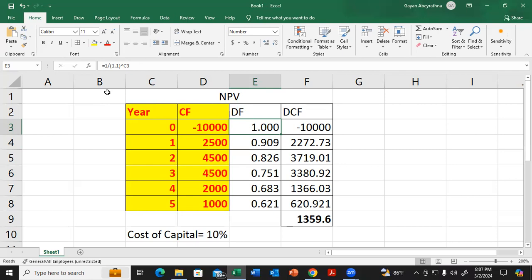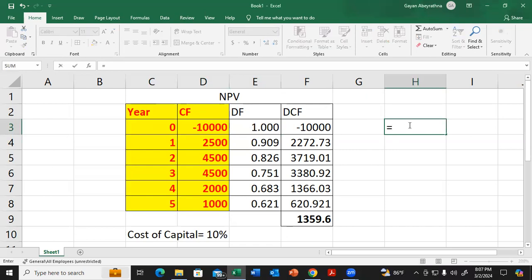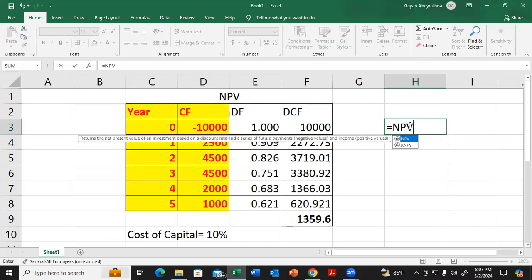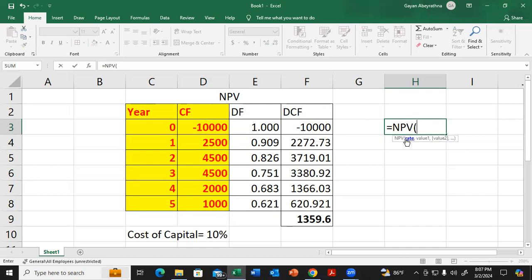First, we'll select this cell and type NPV. It will suggest the NPV function. Then we need the rate - the rate is 10 percent.